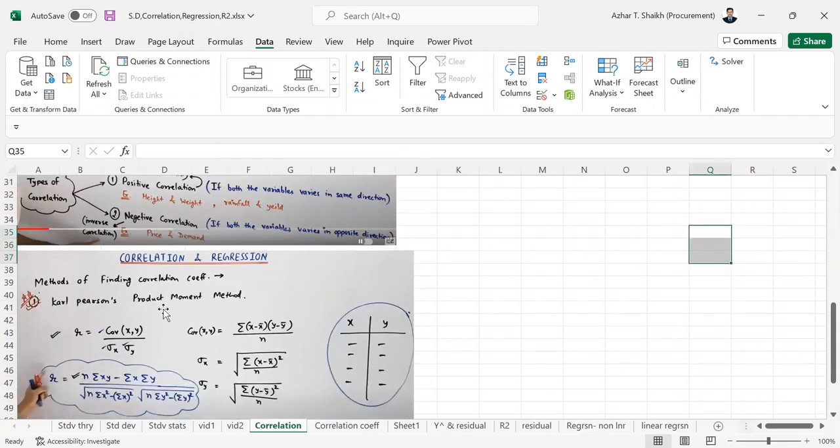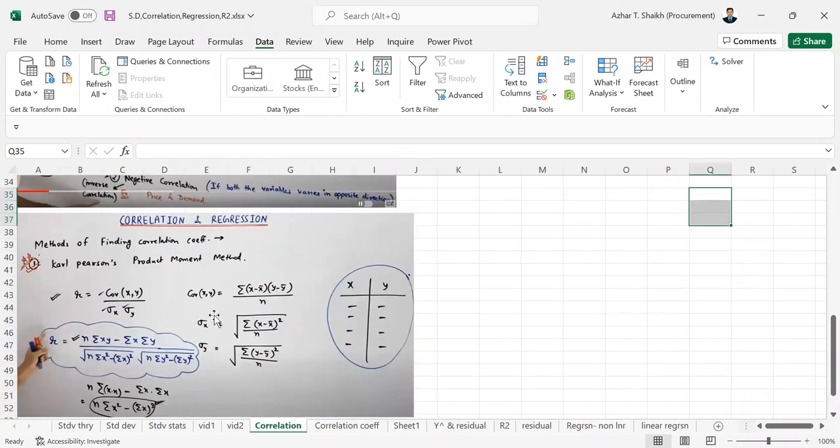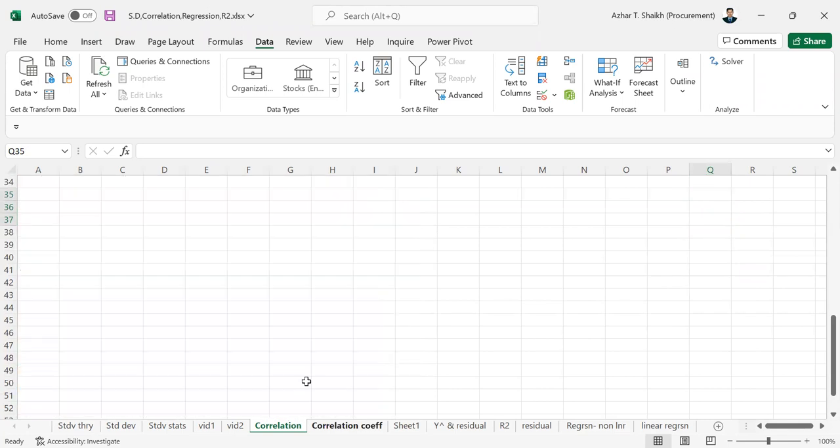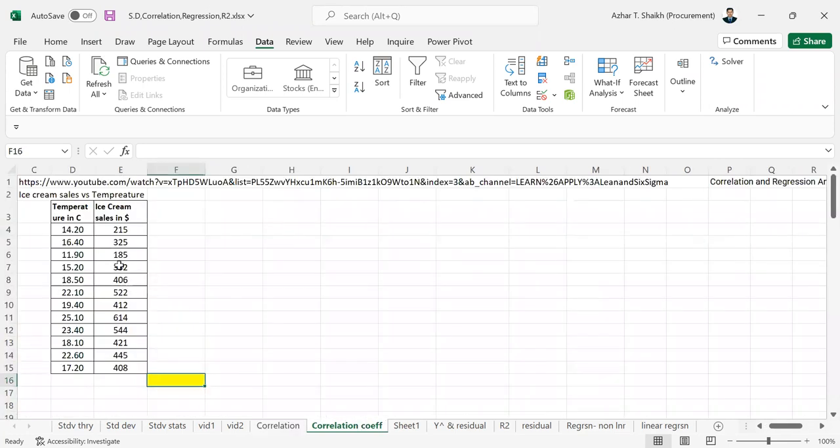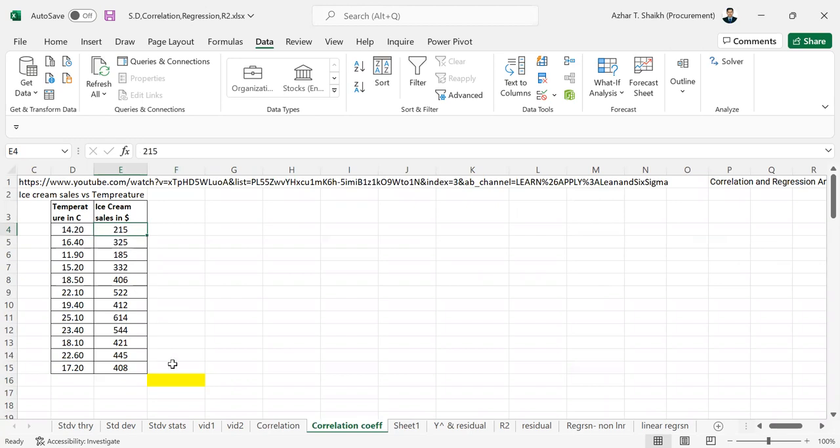So there are formulas for this correlation. But in Excel we have something really easy to calculate. So this is temperature and this is ice cream sales. Now we want to study what is the effect of the increase in temperature on ice cream sale.